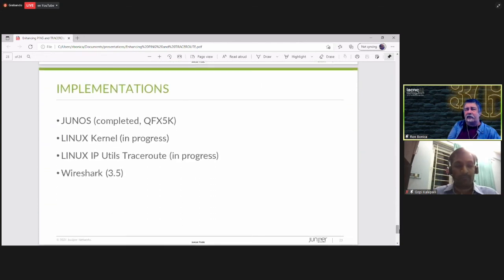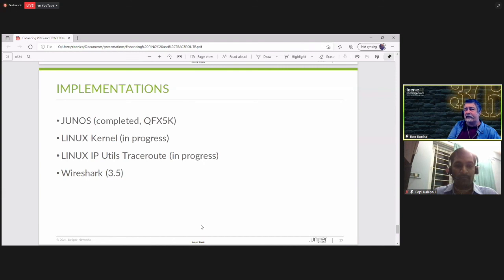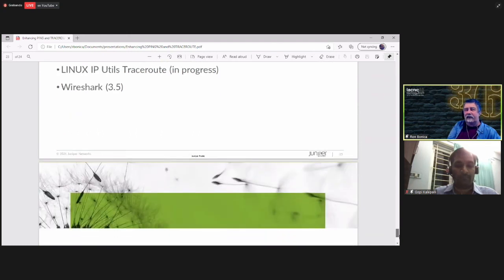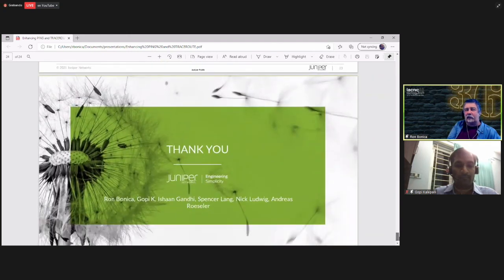And we have some implementations. In Junos, it is code complete on the QFX 5K. A kernel commit is in progress in Linux. The same for Traceroute. And it is in Wireshark 3.5. That's what you just saw a slide ago. So, and with that, we will finish our presentation and take some questions.